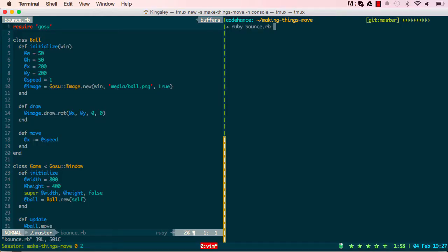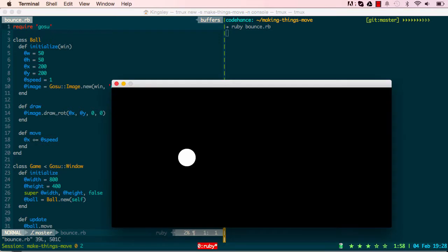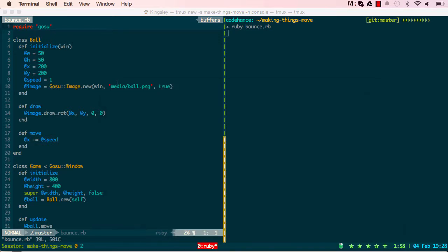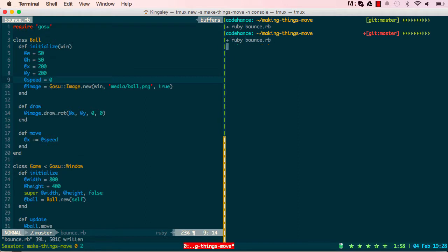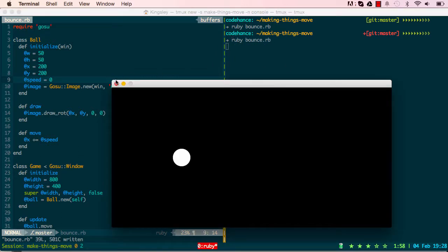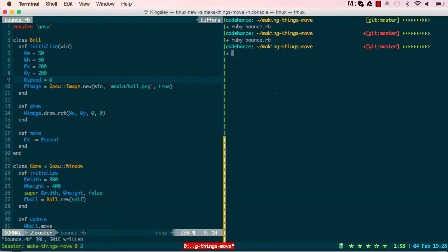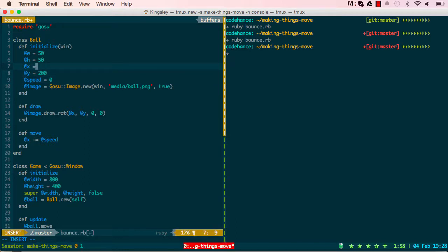In our last lesson we made a ball moving horizontally, starting from the same point each time. In this lesson we are going to make it a bit more fun. We'll change the speed to zero so it doesn't move, and what we're trying to do is randomize where the x position starts from.